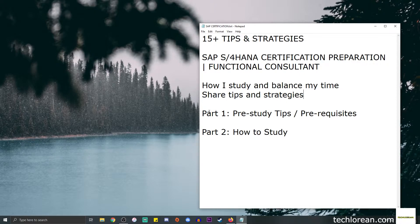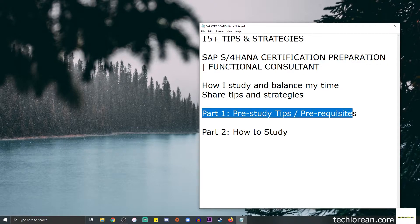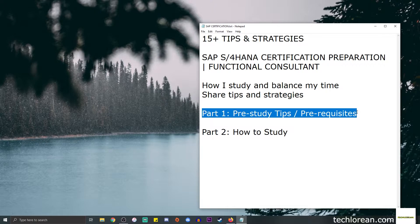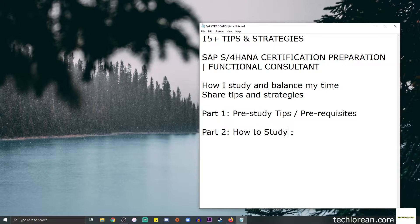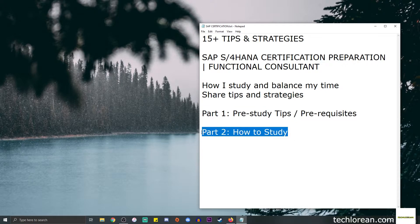I will divide this into two parts. The first part will focus on the pre-study tips or the prerequisites that I follow or consider before I actually start studying. Part two will focus on the how to study part, where I share the actual strategies or things that I do while studying for the exam.